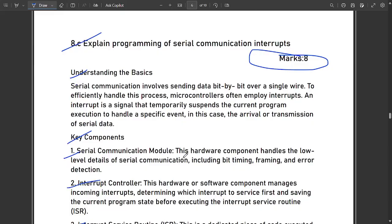That covers the solutions for the model question paper related to module 4. Some questions are still pending and will be provided shortly, so please stay updated on this channel. Support us by subscribing, liking, and sharing the video. The PDF of these solutions is available in the description. Also refer to the videos for modules one, two, and three if you haven't already. Thank you!